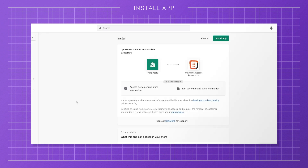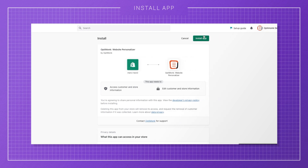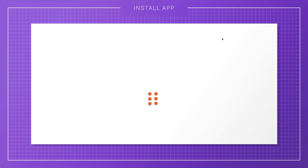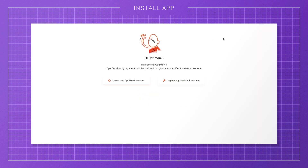Click on the Add app button to install OptiMonk on your Shopify store. On the following screen, click on Install app to finish the setup process. Now, the only thing left is to log into your OptiMonk account or create one. And you're done! It was that easy!